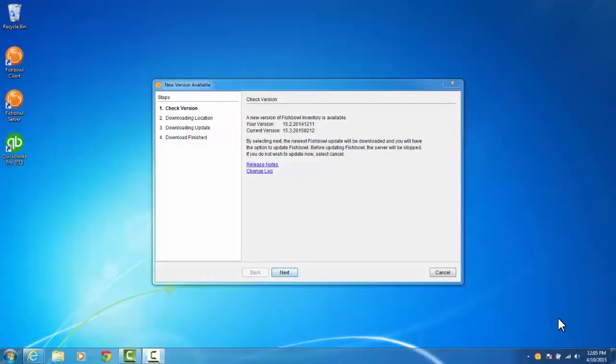In this video, we're going to go over how to update your Fishbowl server from one version to the next. There are two ways to do this process: one is the automatic way and the other is the manual way. We'll be covering both of those in this video.